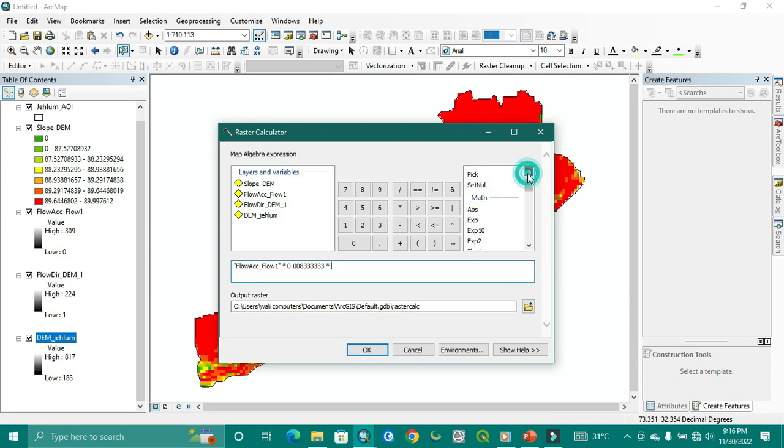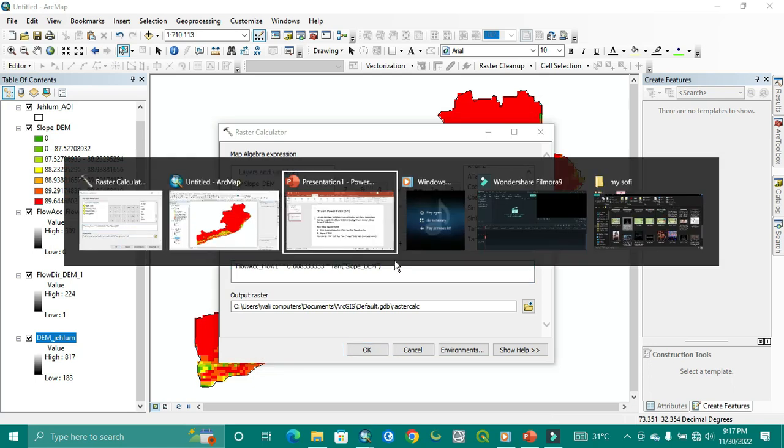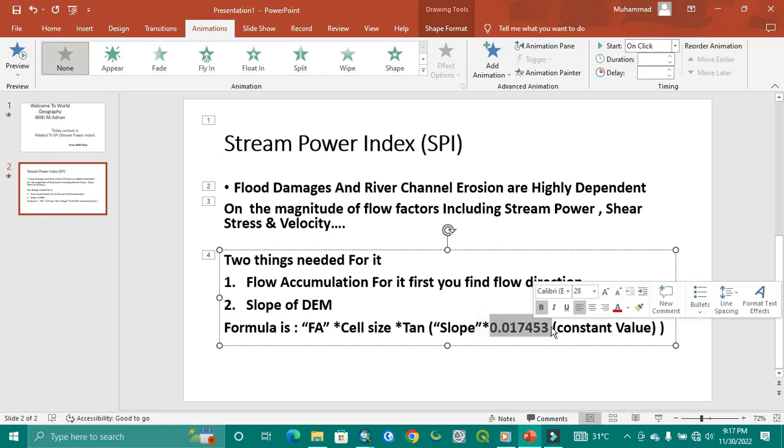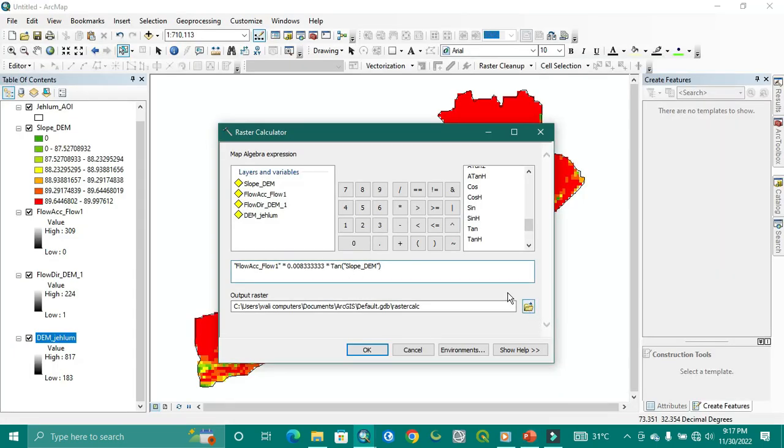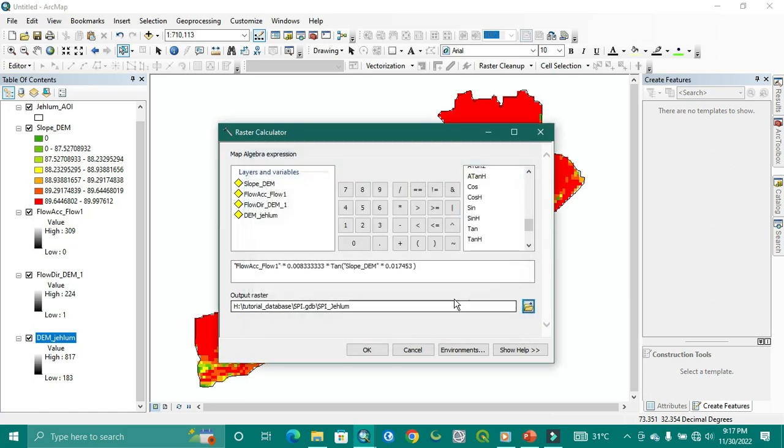Asterisk, then here we go for the tan, and then this will be in the trigonometric one. Yes, here is tan. Now select the slope one. And then this constant value, you need to paste it with an asterisk sign. And here we need to give it's name, SPI of JDM. JDM is our study area. Just save it and apply it.